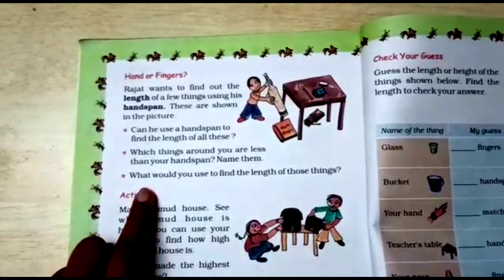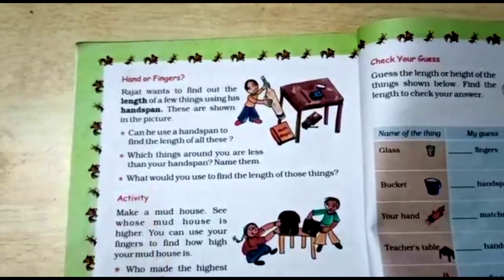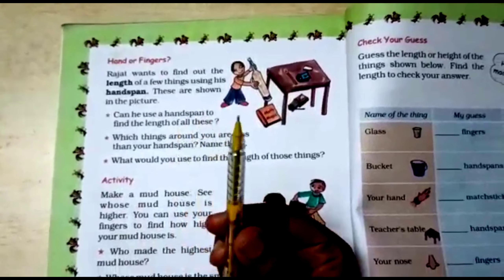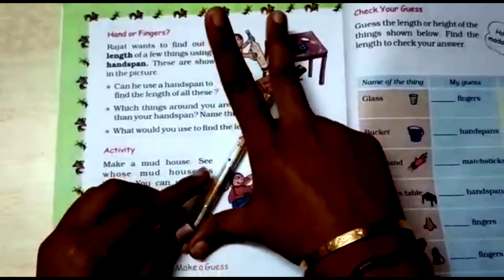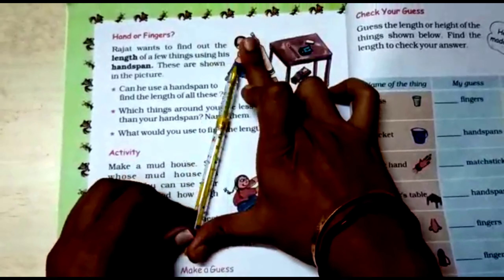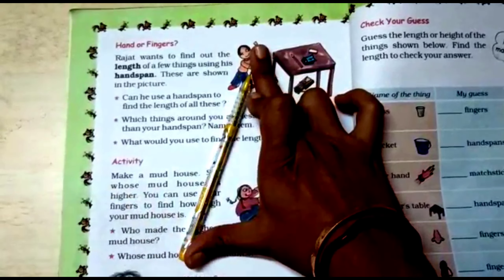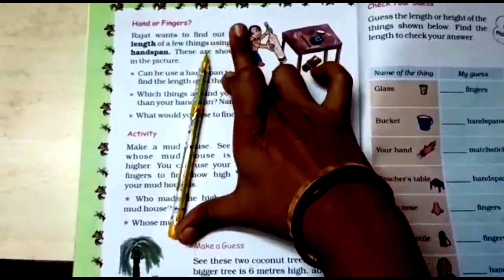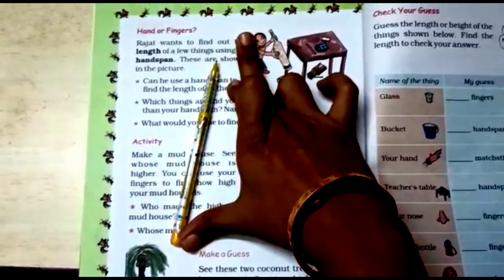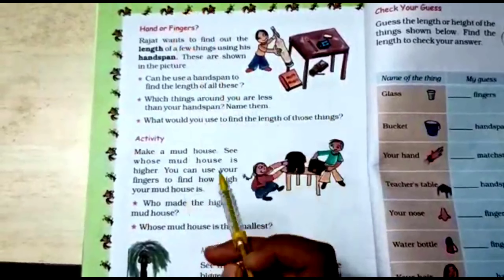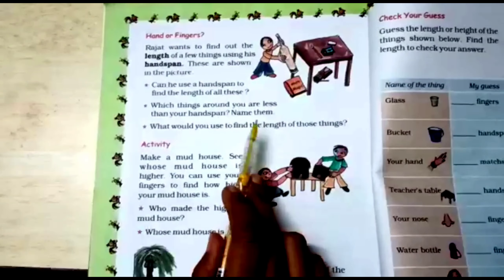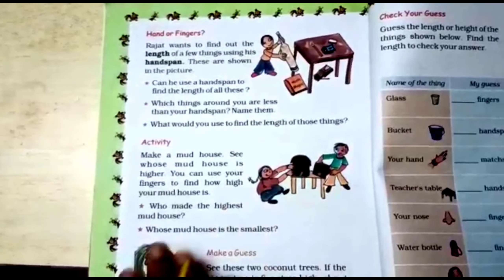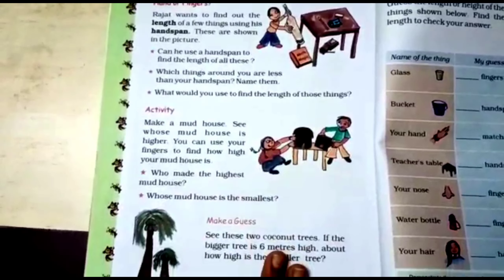For example, this pen — my pen is smaller than my hand span. So I can write 'pen,' but you will find your own examples and write them. Now this next activity — no need to do this one, come to the next page.